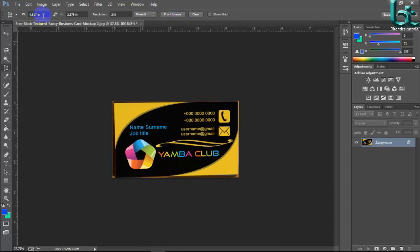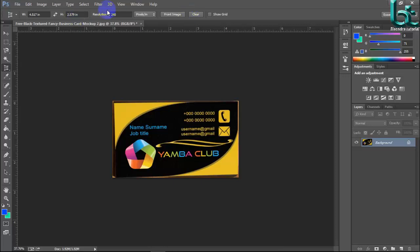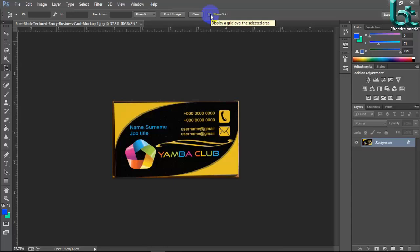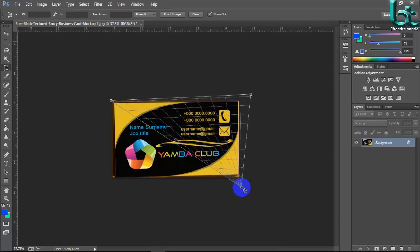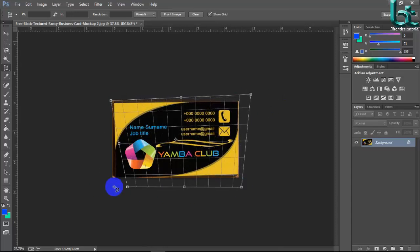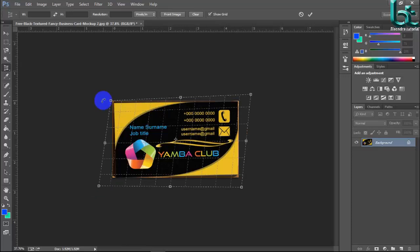4.517 inch and height 2.579 inch. You can also clear by pressing clear and show grid. You can tick here and you show this grid. Here is the grid size. Okay.